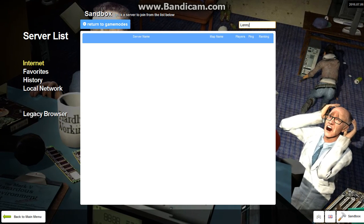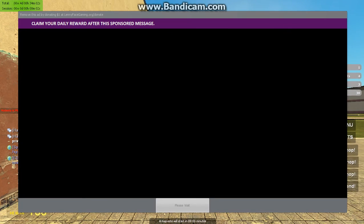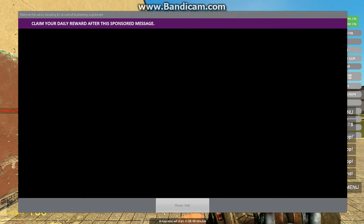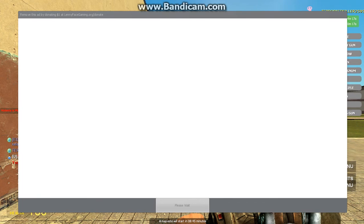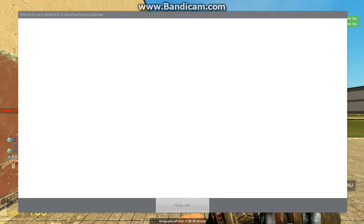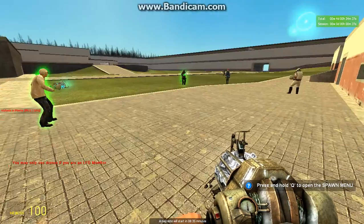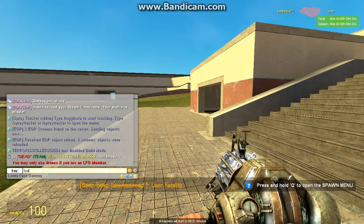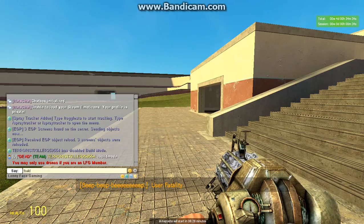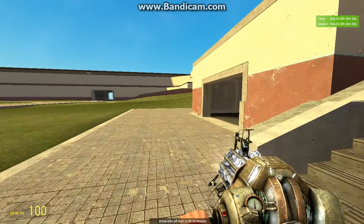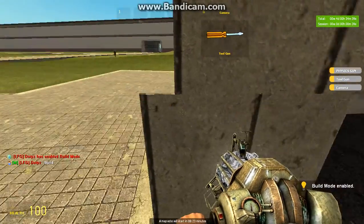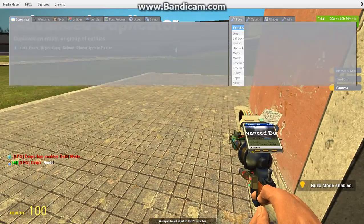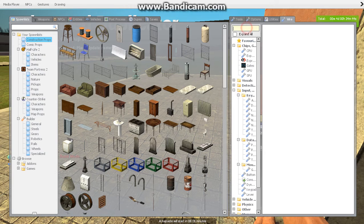My game crashed so I had to get back in. Okay, I'm in now — let me get moving and go into the guy mode of this server.